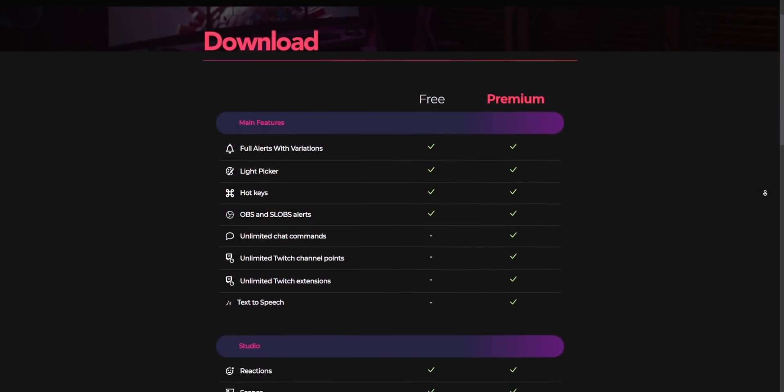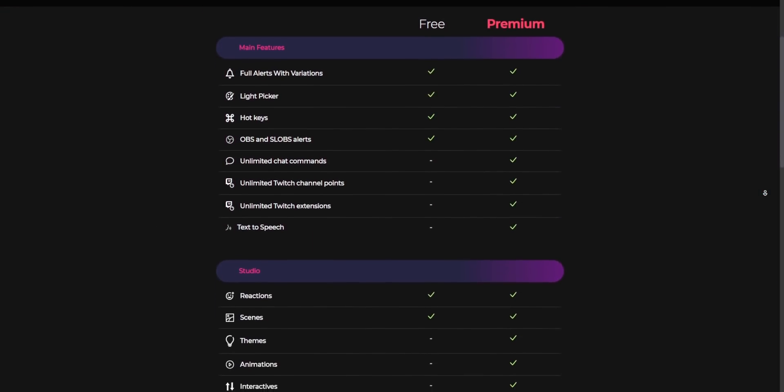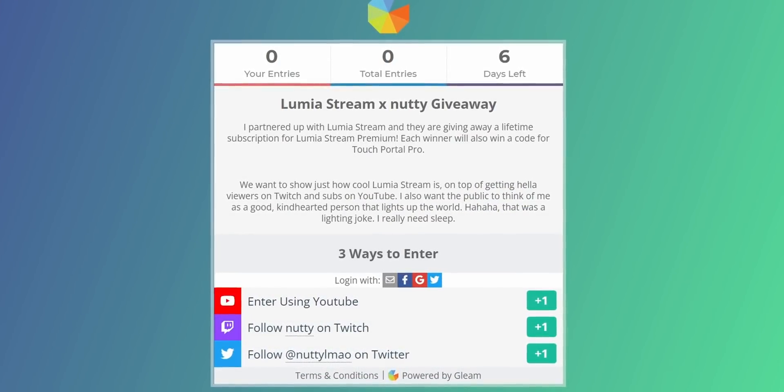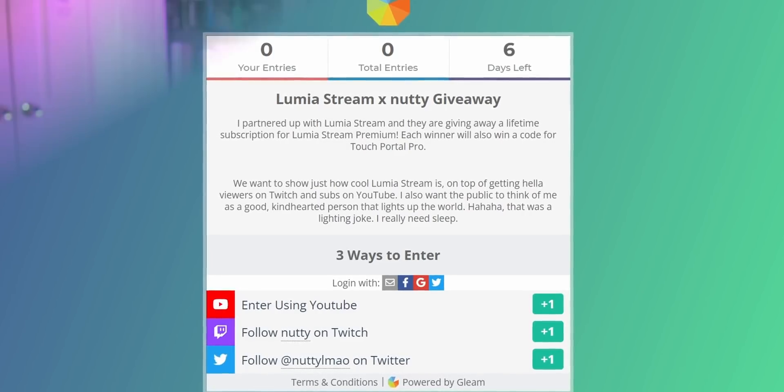They do have a free version and a paid version, but everything that you're going to see today can be done on the free version. I did work with Lumia Stream to do a giveaway — we're going to be giving away five codes for Lumia Stream Premium. And since it's also compatible with Touch Portal, we're going to be giving away five codes for Touch Portal Pro as well. The details of that giveaway will be in the description, and good luck.